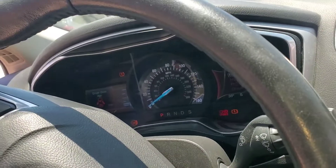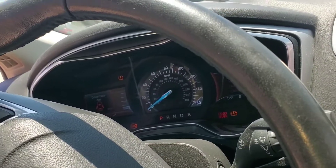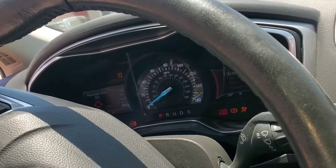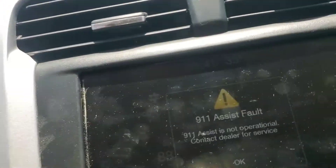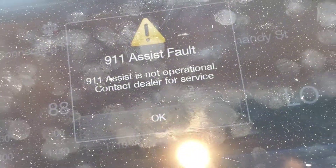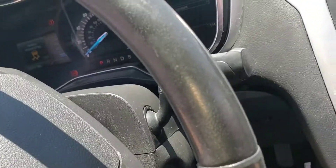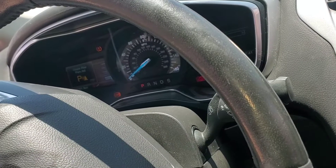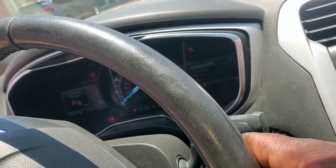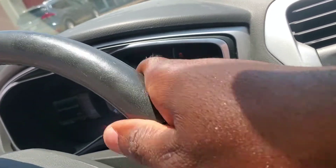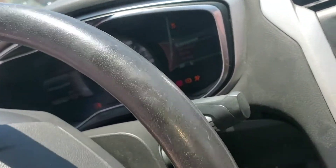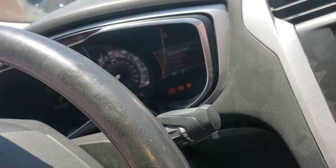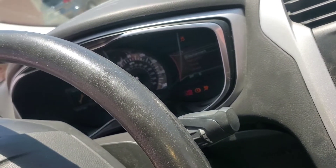Basically there's no communication with the airbag system, no communication with the ABS or power steering — the power steering is kind of hard — and a couple of other modules.